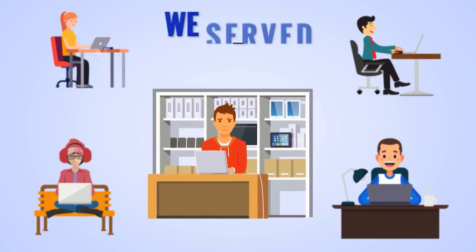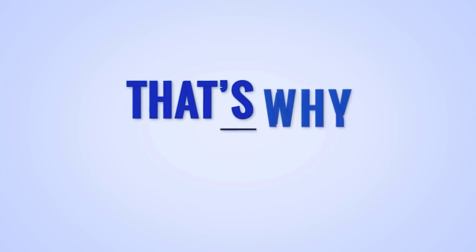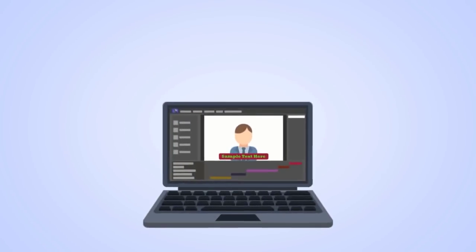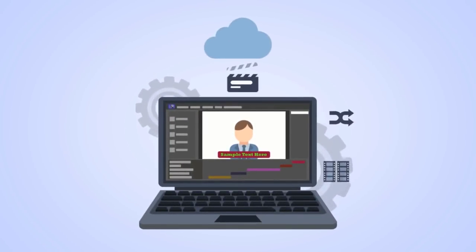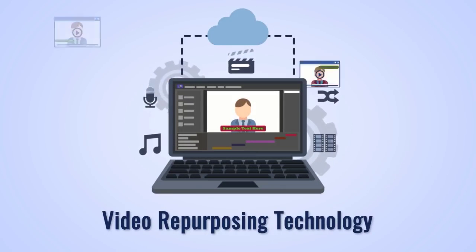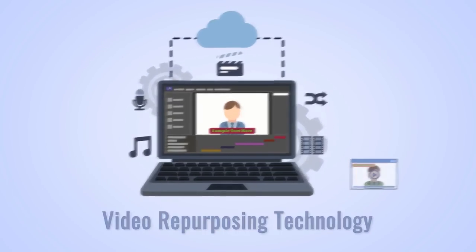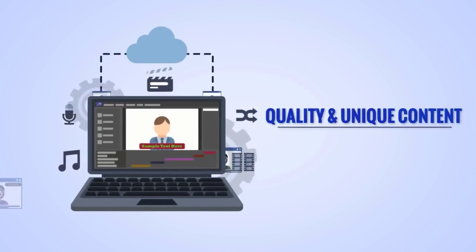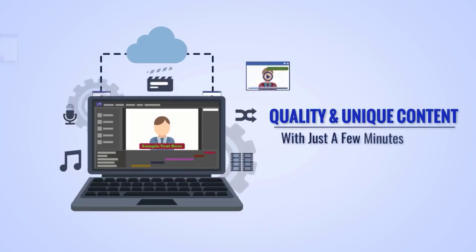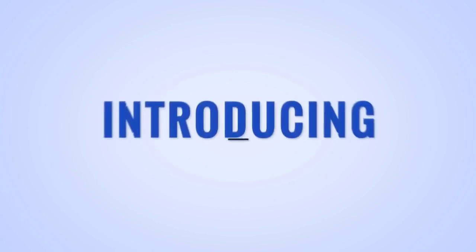As a small business, there was no way we could do that for ourselves and for the many clients we serve in multiple niches. That's why we had no choice but to invent a new cloud-based video repurposing technology that could give a month's worth of quality unique content with just a few minutes of work.